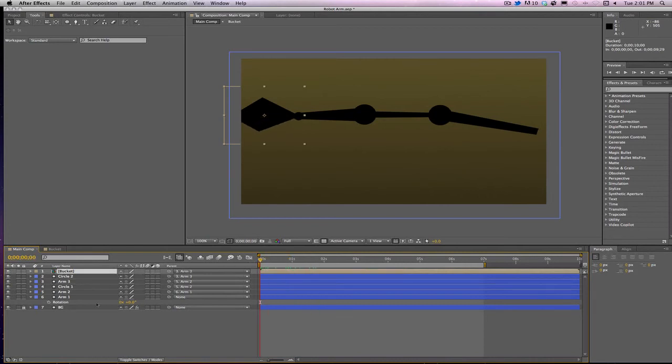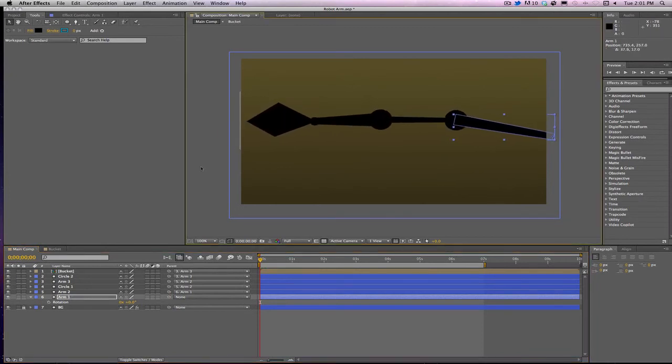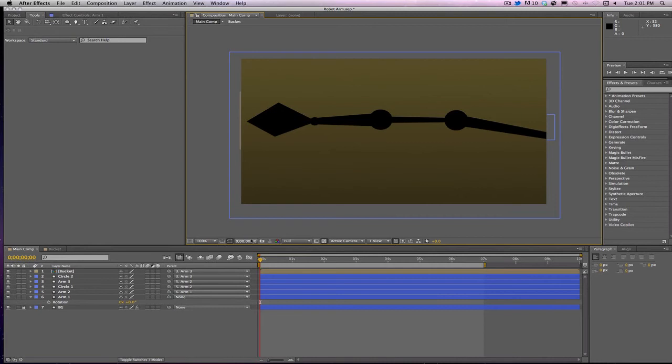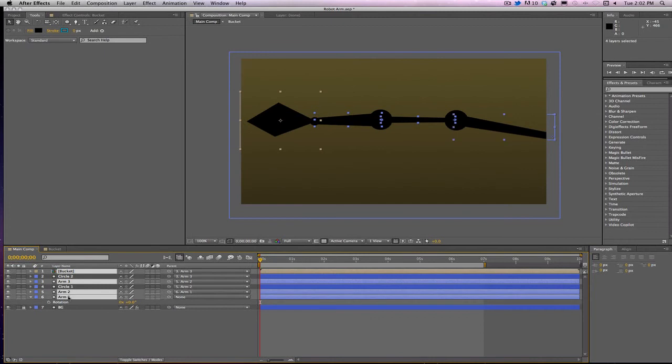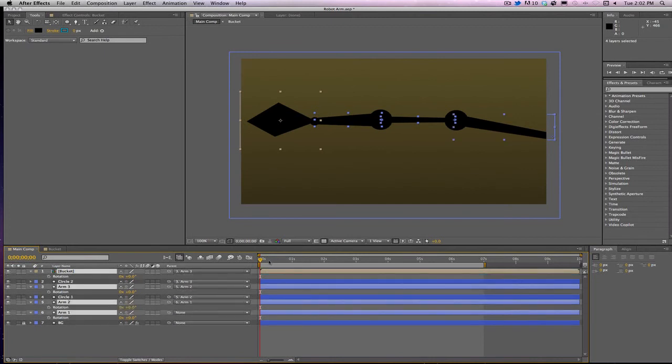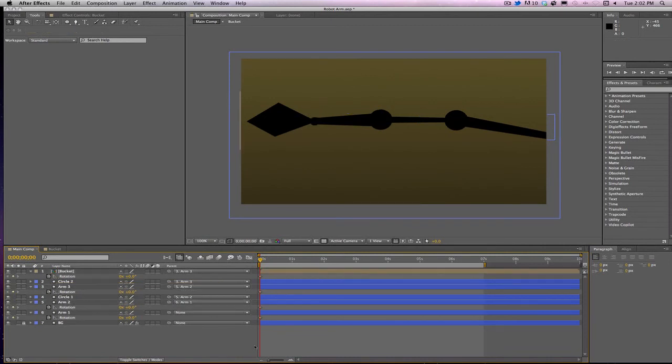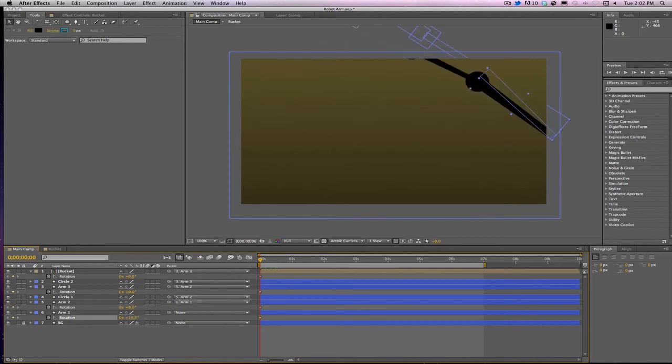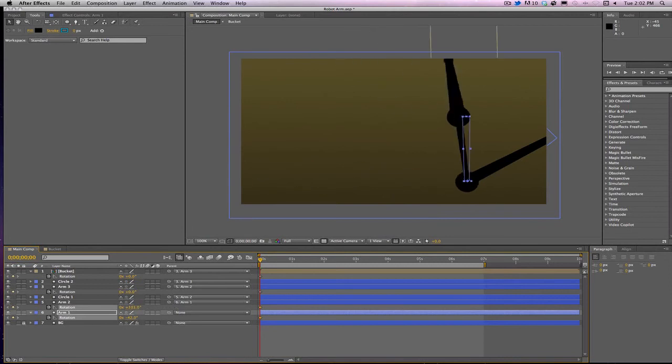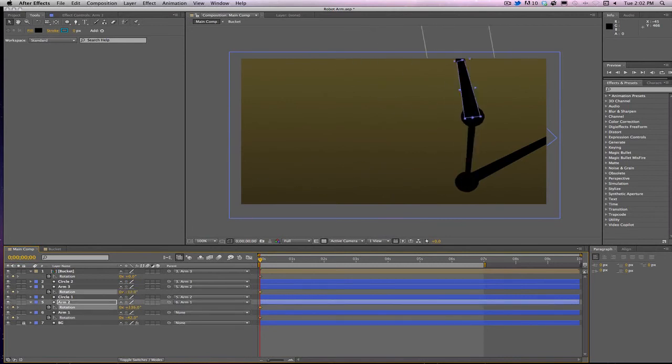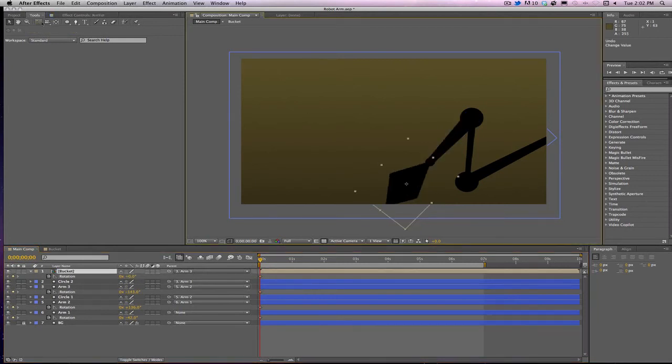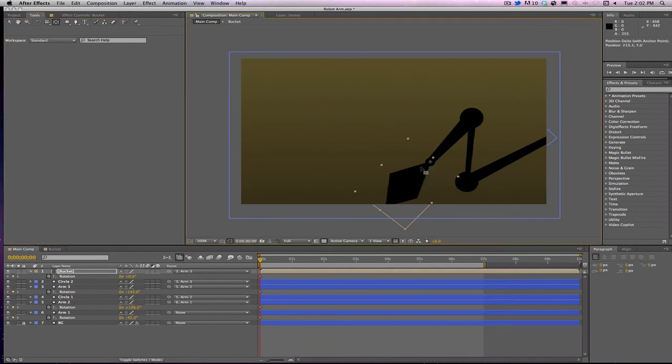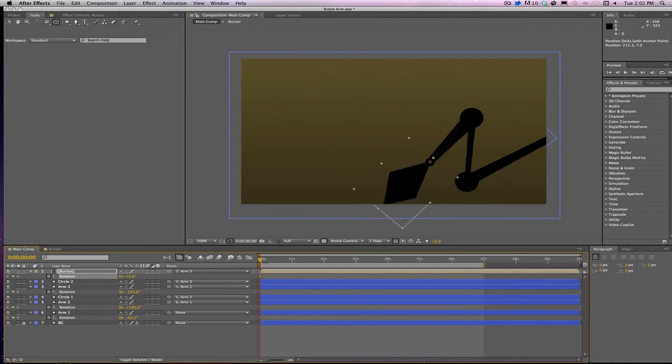Right now we just have some weird looking arm. Let me parent the bucket to arm number three. Now once again, if we come back here to arm number one, which everything is parented to, everything moves. Here comes the rotations. Let me take the bucket and the arms here and let me hit the R button. It's going to open up my rotation. Let me click the stopwatch to get a keyframe on all of them, then unclick them. That way you're not animating them all at the same time. On the bucket you need to change that anchor point so that way it will pivot at the right spot. Now by changing that, I did not change the parenting. That's the beauty of parenting.